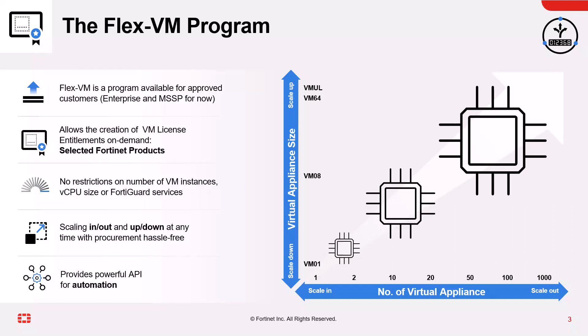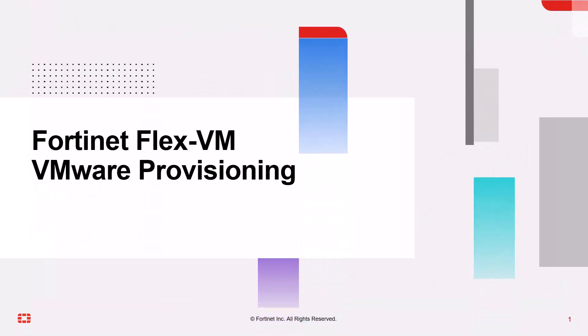And on top of that all, FlexVM provides a very powerful REST API for automating the licensed lifecycle management. Now here's a quick demo video on how we provision Fortinet VM instance deploying on a VMware ESXi platform with FlexVM.